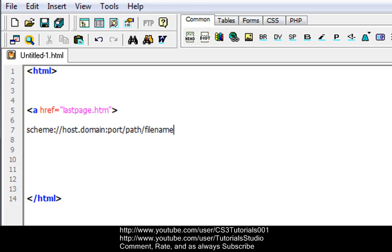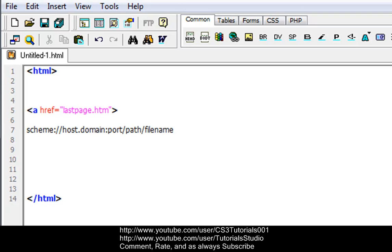So what a scheme does is it defines the type of internet service that you're using. The most common is HTTP or FTP. HTTP is hypertext transfer protocol and FTP is file transfer protocol. The domain defines the internet domain name like youtube.com. The host defines the domain host; the default host for HTTP is www. The port defines the port number at the host. The port number is normally omitted, but the default port for HTTP is usually 80.